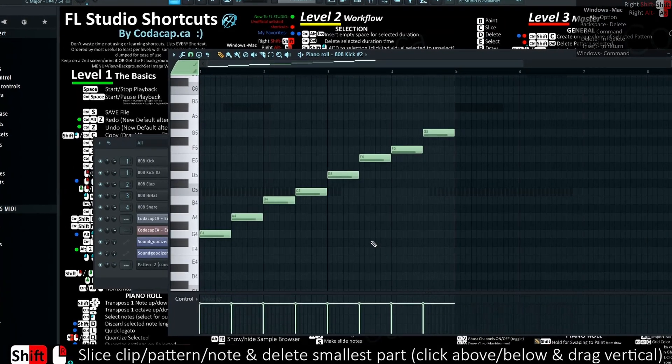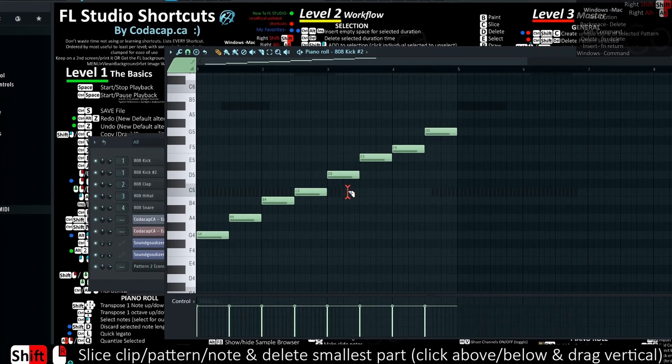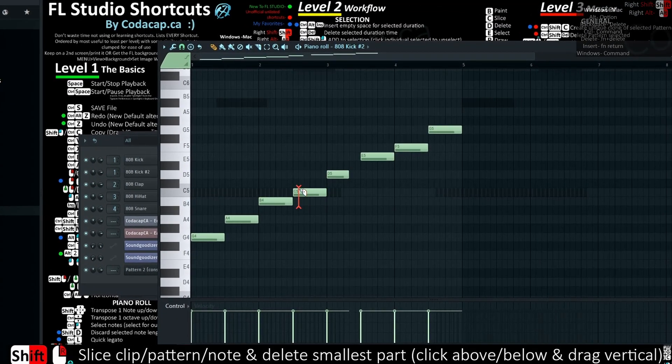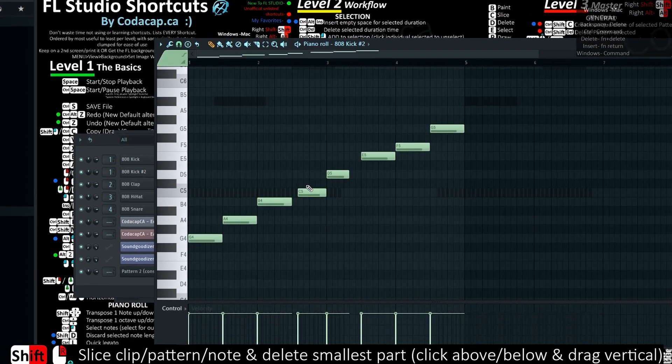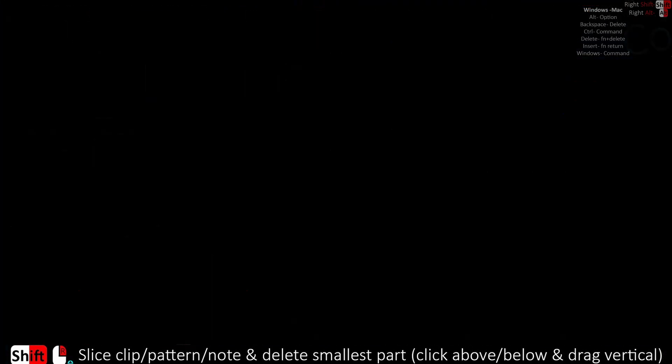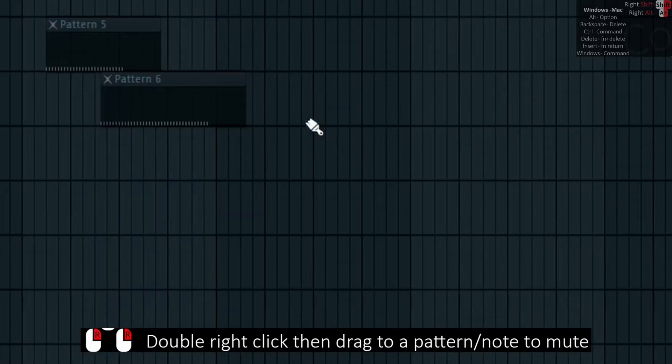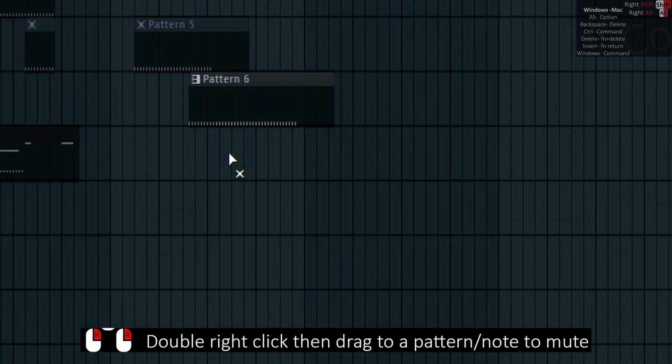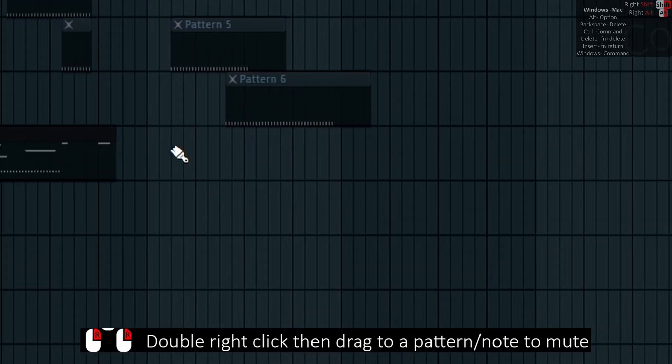Right-Shift and right-click slices the clip or pattern or note and deletes the smallest part. Click above and below and drag it vertically. Double right-click and drag to a pattern or note to mute.